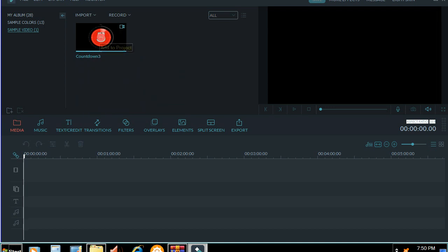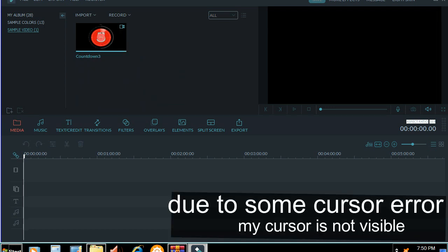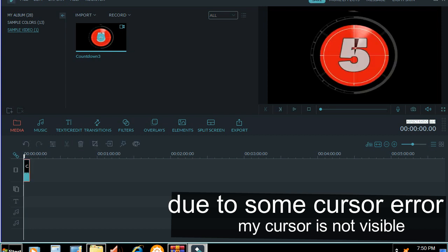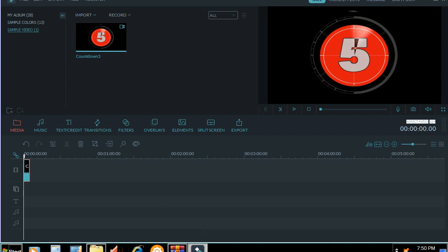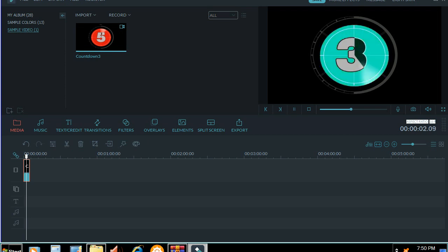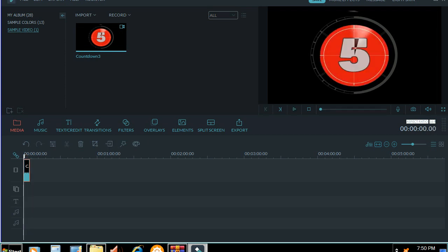You want to edit the sample videos. Here is the editing area. Here is the sample video. Let's start the video.